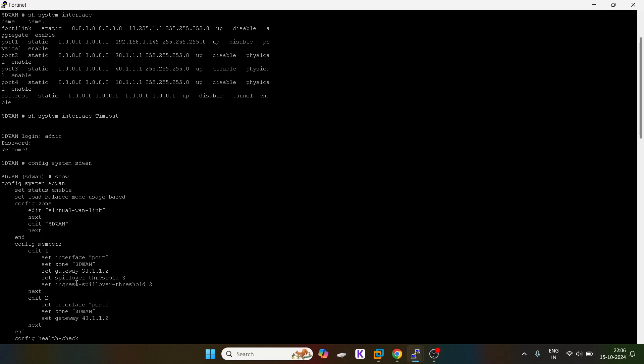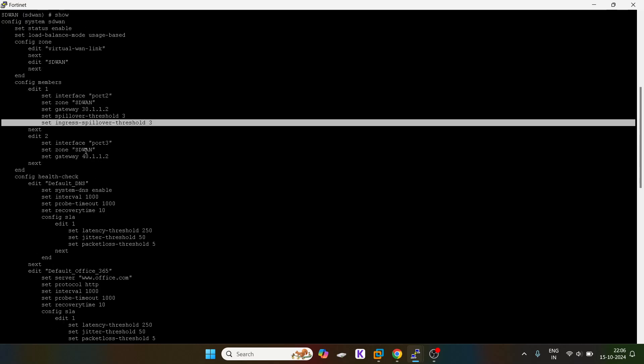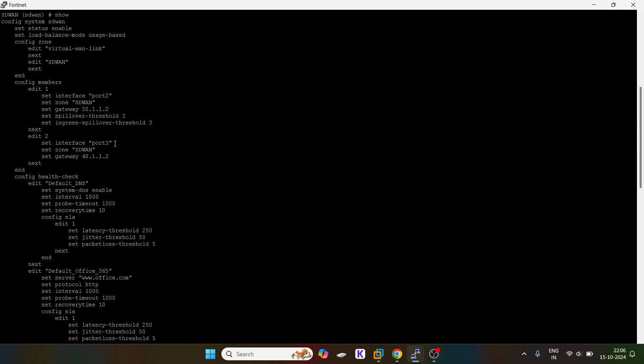You guys can see set spillover threshold, this is for egress which is 3 kbps and this is for ingress. You can configure it via CLI as well. For port 3 we haven't defined any kind of threshold.